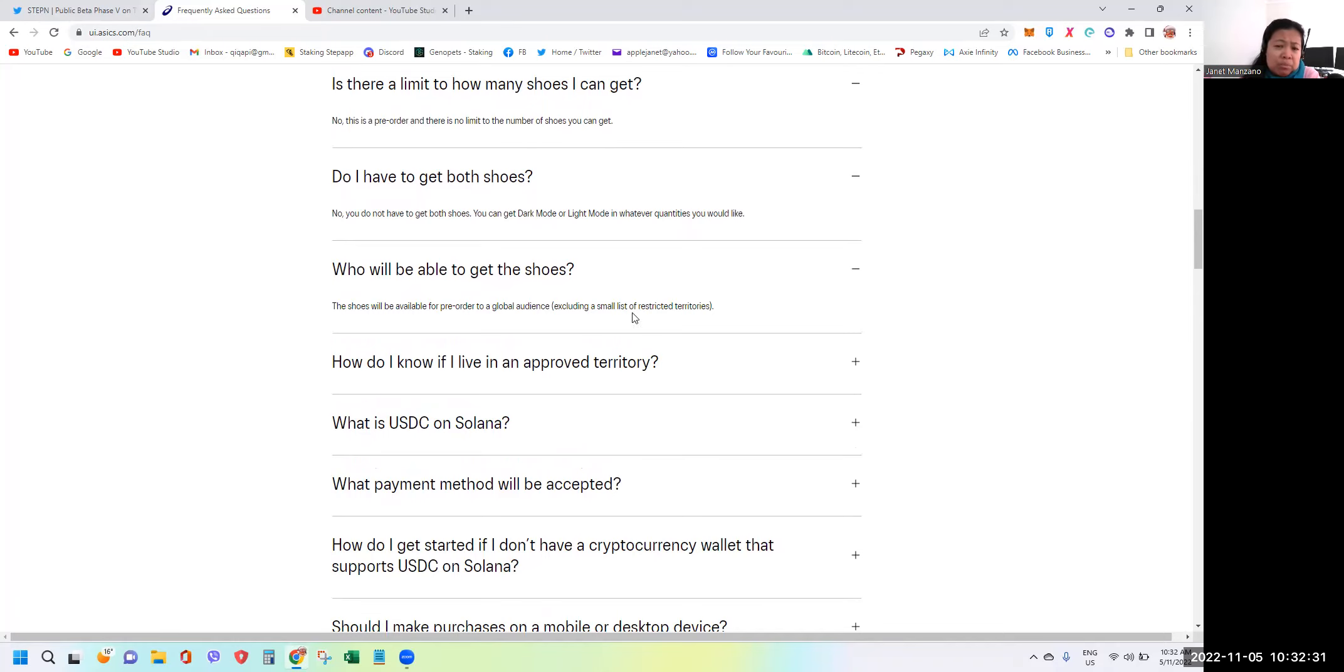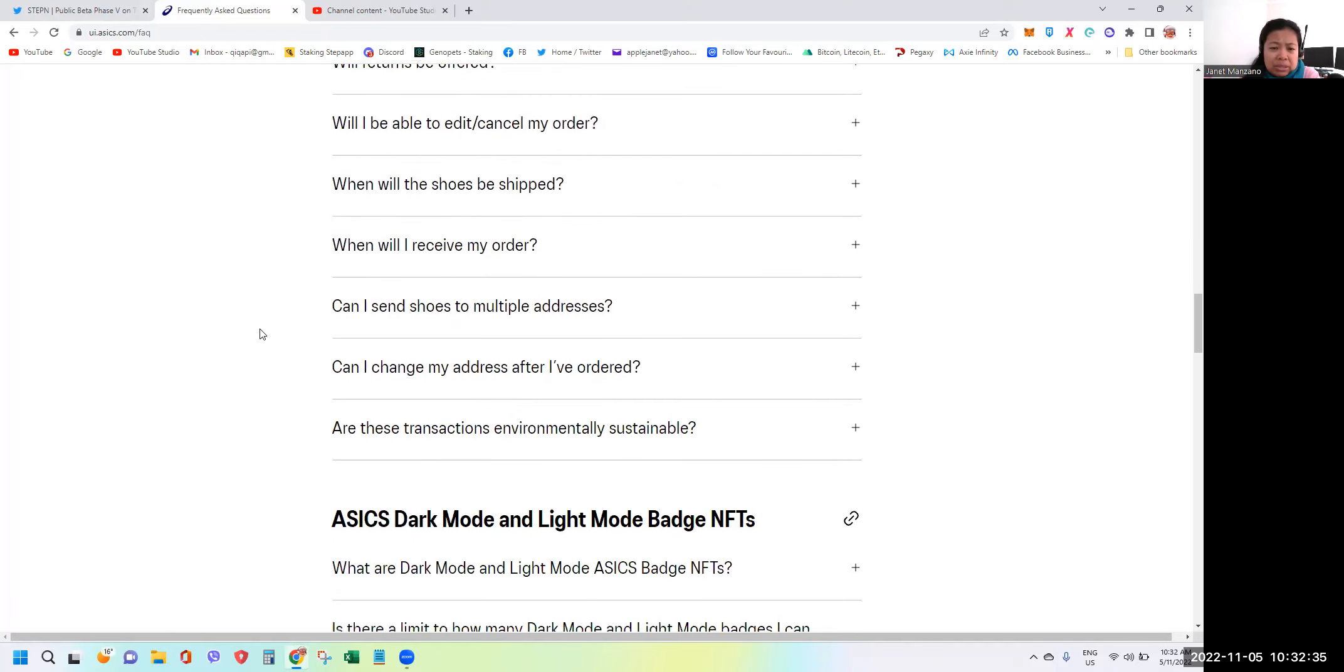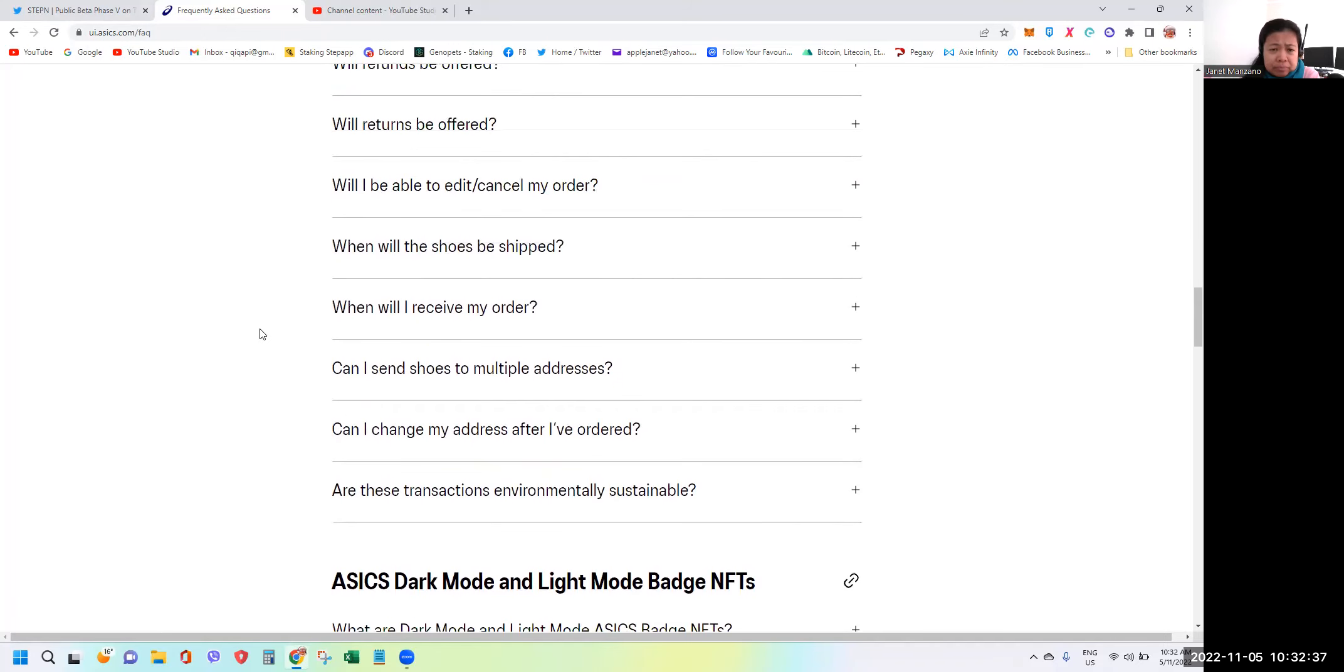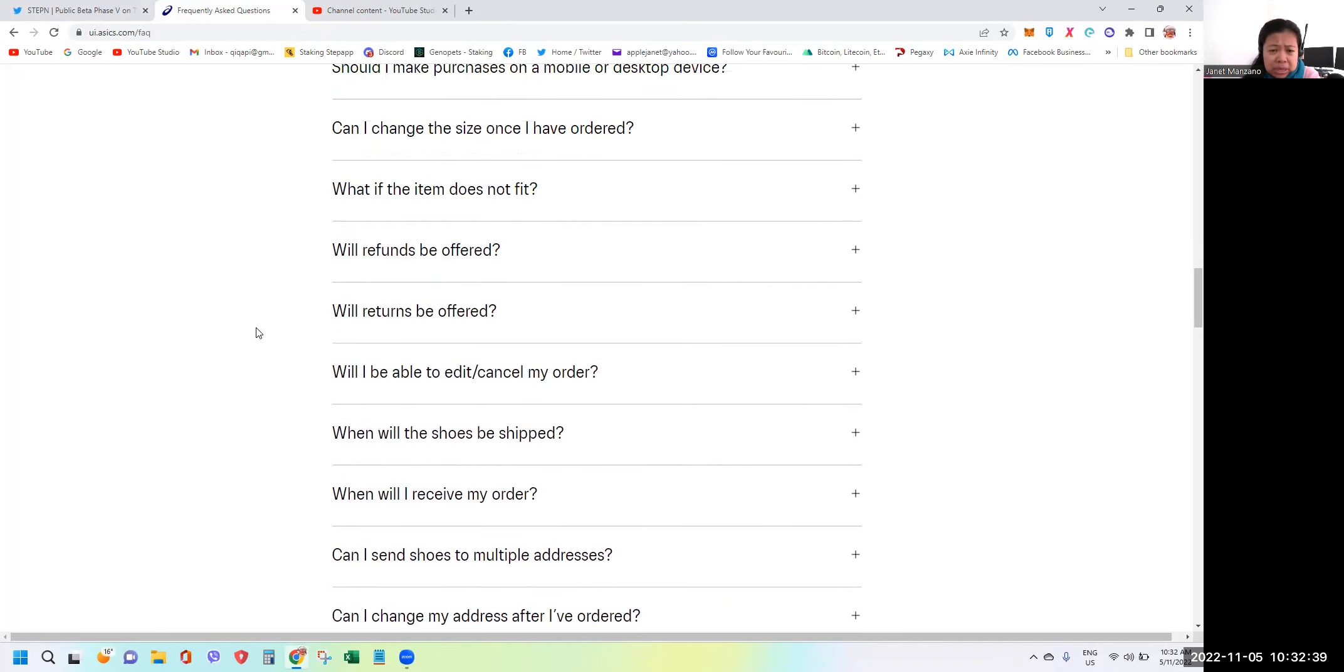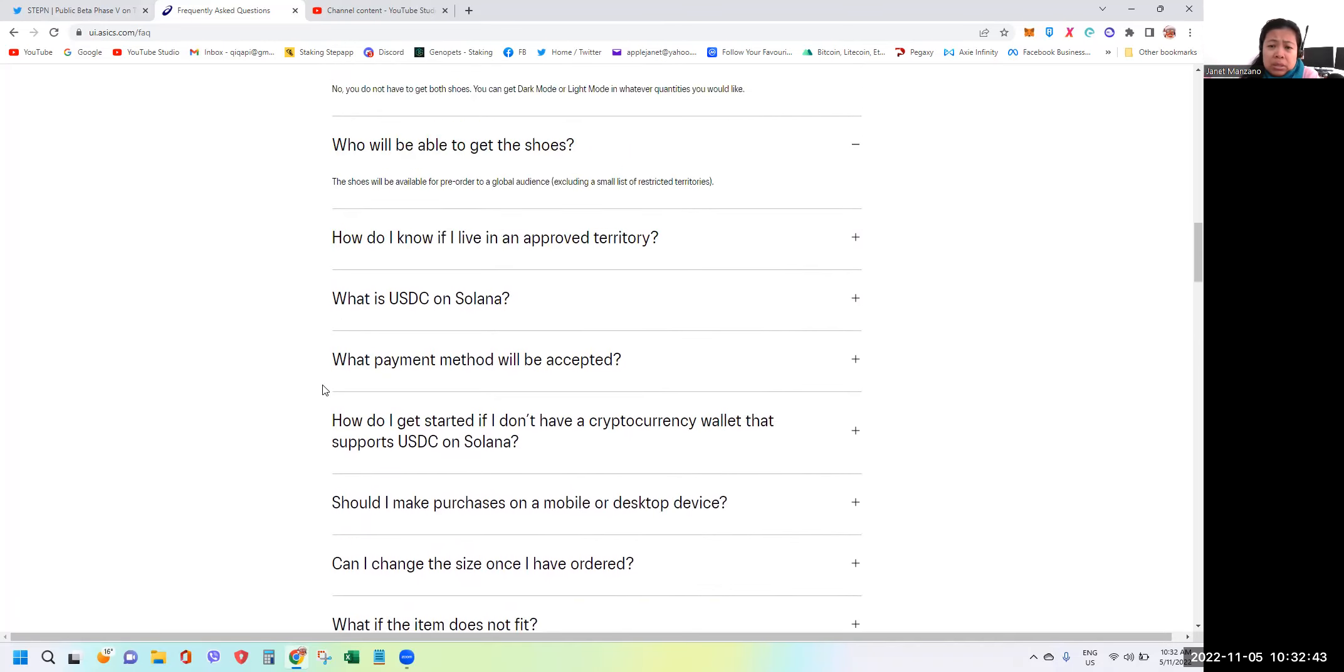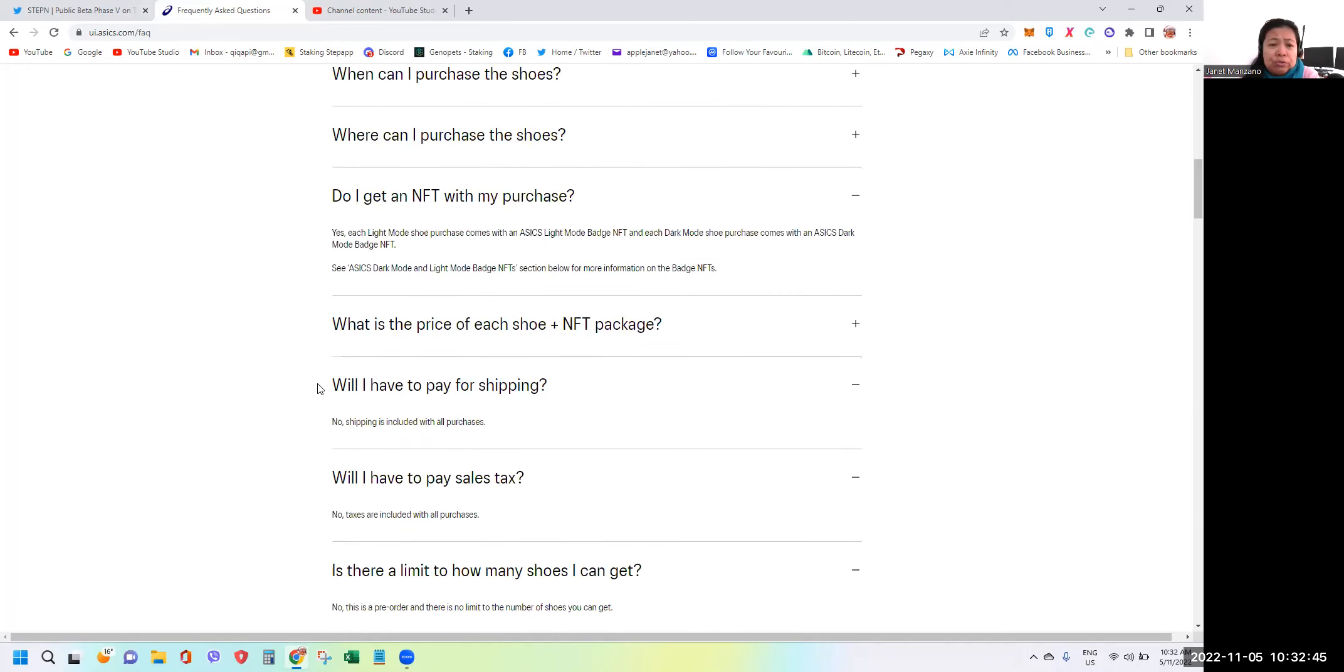There are some restricted territories, so there are more informations that you can read here guys. But I guess the main thing that I want to tell you now is there will be no refund, no returns, and shipment will be around March of 2023.